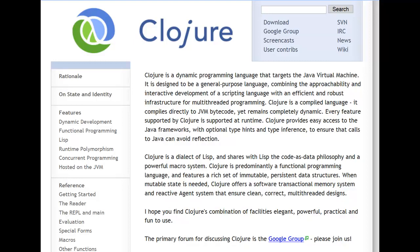So the idea behind this video is that it's something you should watch before you watch that. It's meant to be much shorter and just a more plain, straightforward explanation of the basic mechanisms in Clojure and how the language works.